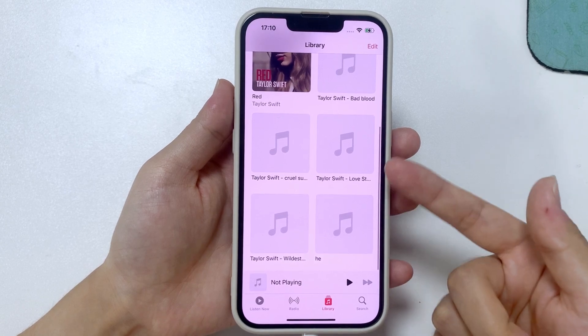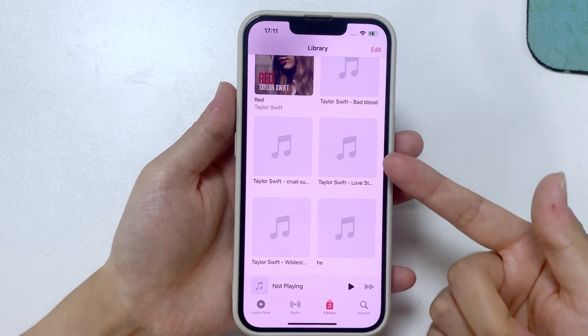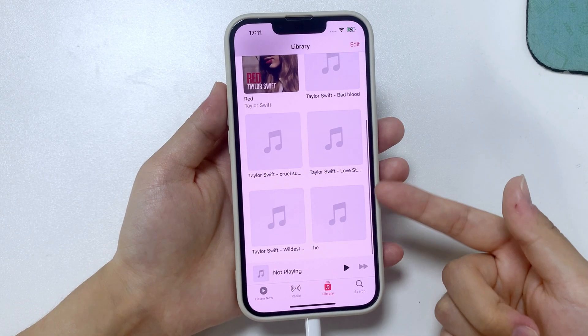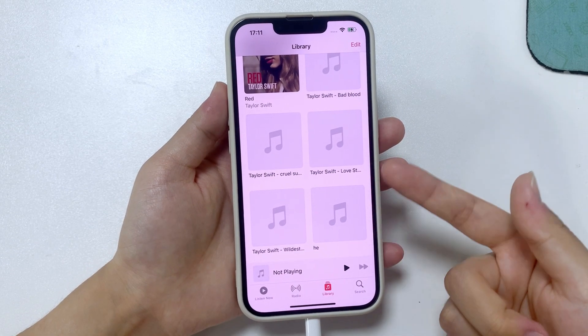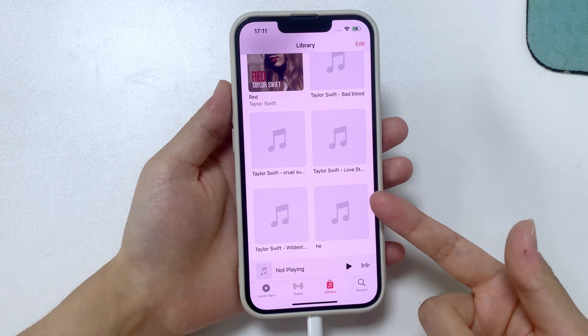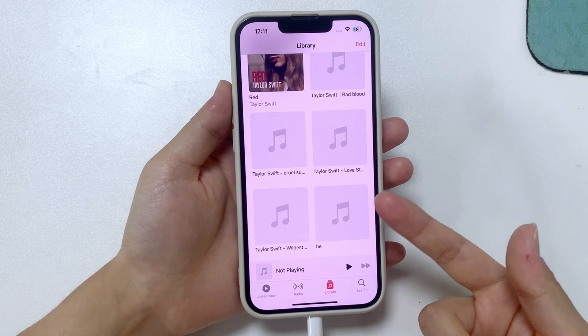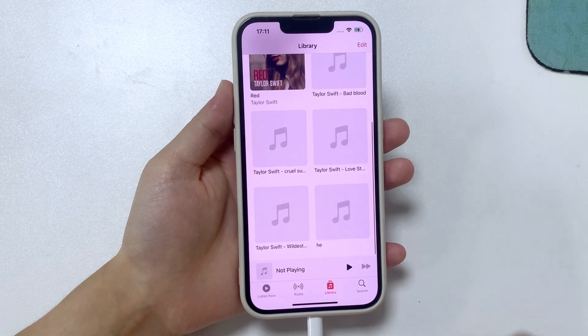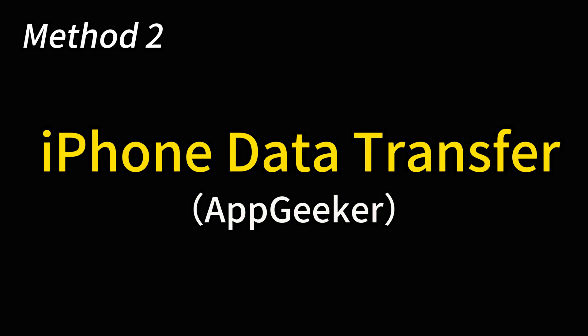And if you don't want to lose any single track on your iPhone, here's an alternative way to transfer music from your computer to your iPhone without iTunes. So next up is a tool called iPhone Data Transfer, it's from AppGeeker, and it offers excellent flexibility and efficiency in file transferring field.